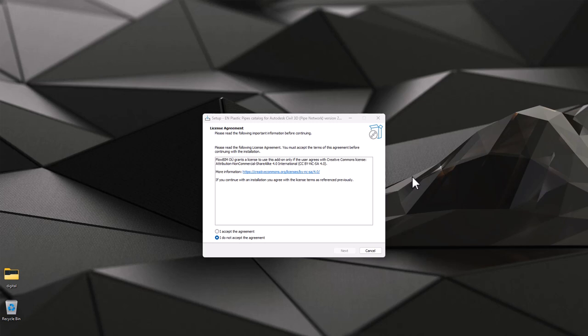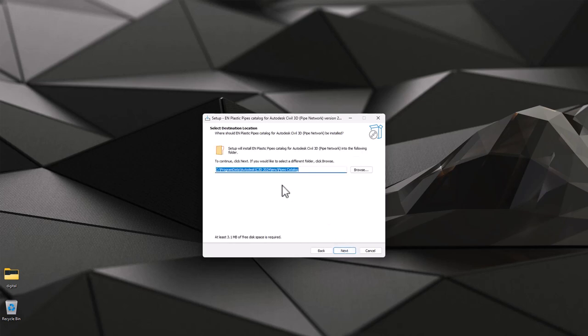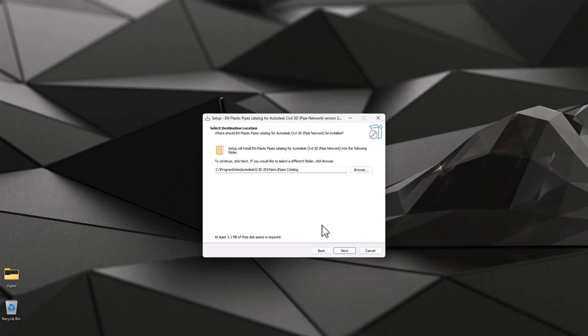Installation is quite easy. You have to accept the license agreement, hit next, and select the location where you want to add those catalogs. It can be any location. I'm using currently Civil 3D 2024, that's the location where I'm currently installing.